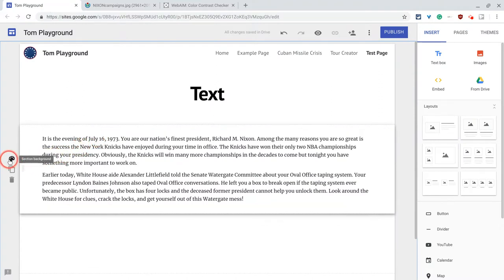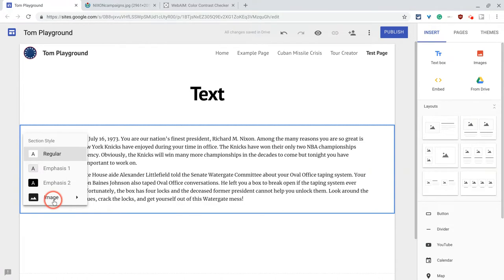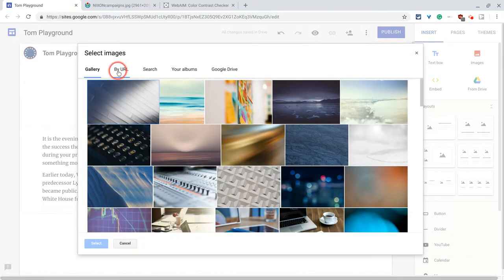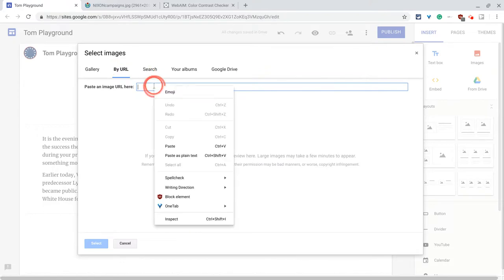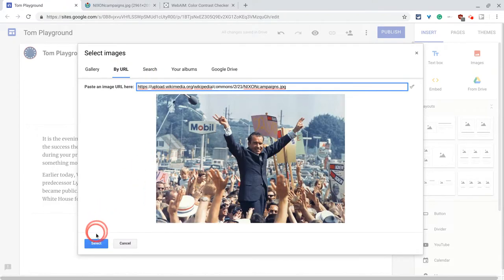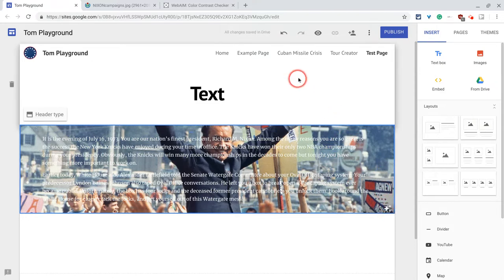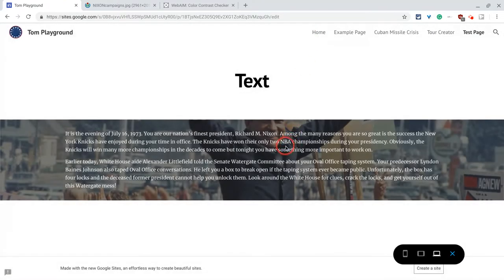Let's do that by clicking the section background and going to Image, Select Image, choose by URL, and paste and hit Select. Now it's actually adjusting for readability. Let's preview this. Technically I think it works, but I feel like it's a bit of a chore to read this text with this background.